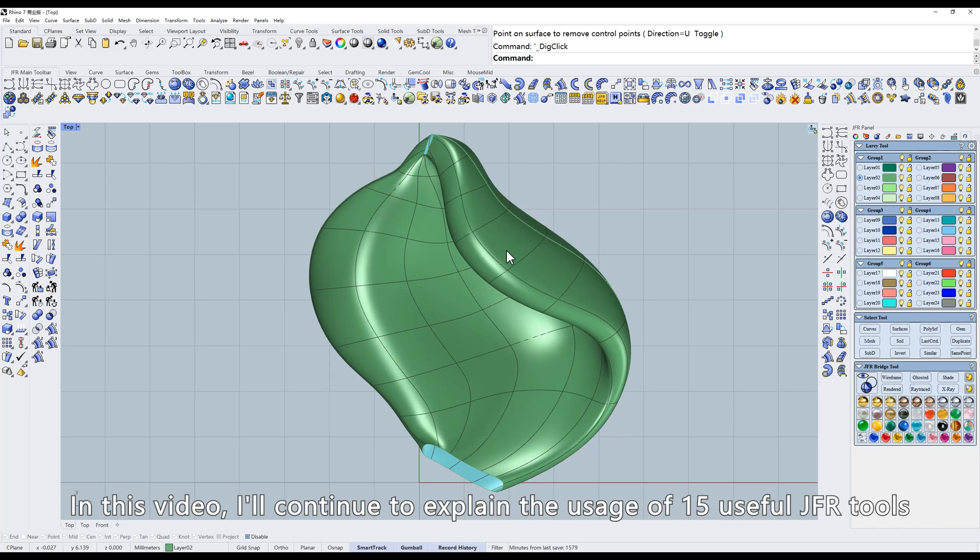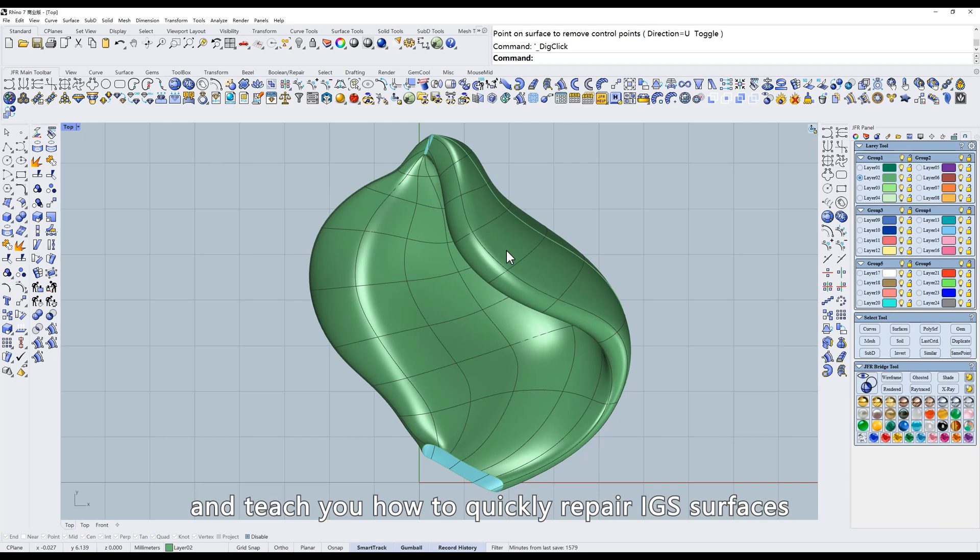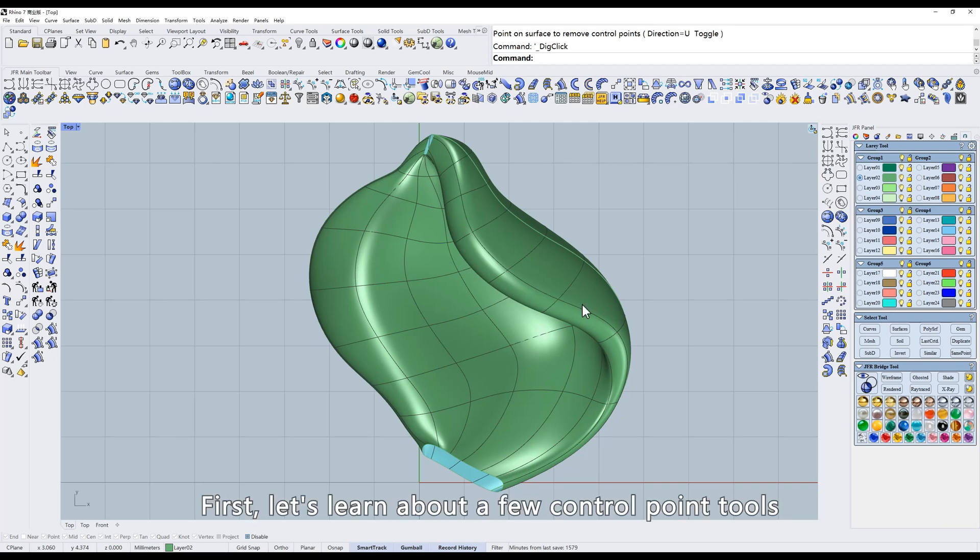In this video, I'll continue to explain the usage of 15 useful JFR tools and teach you how to quickly repair IGS surfaces. First, let's learn about a few control point tools.